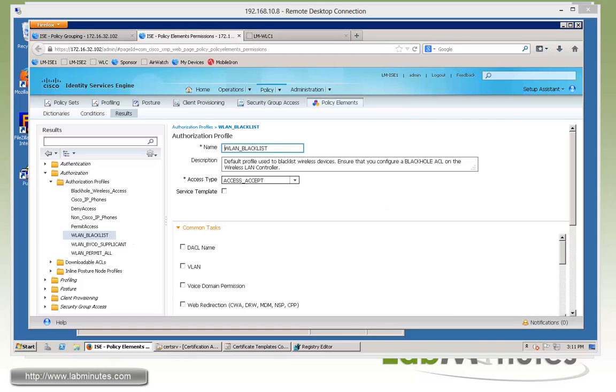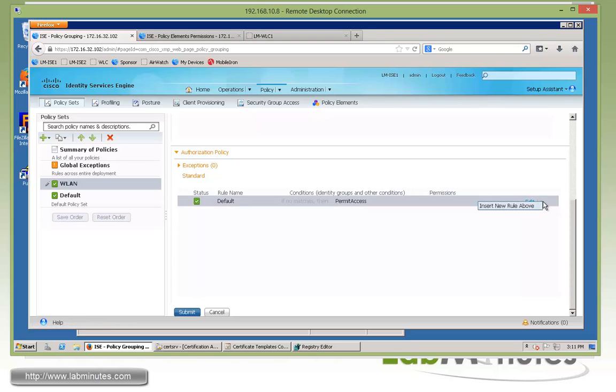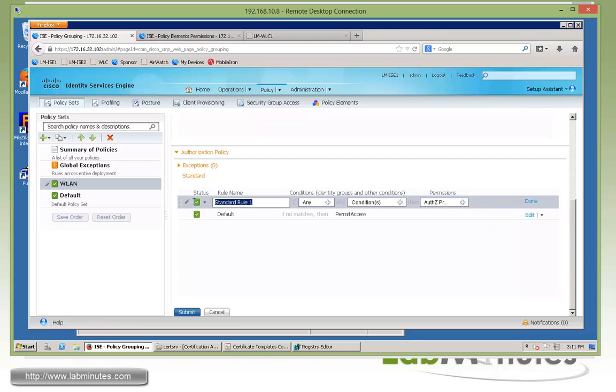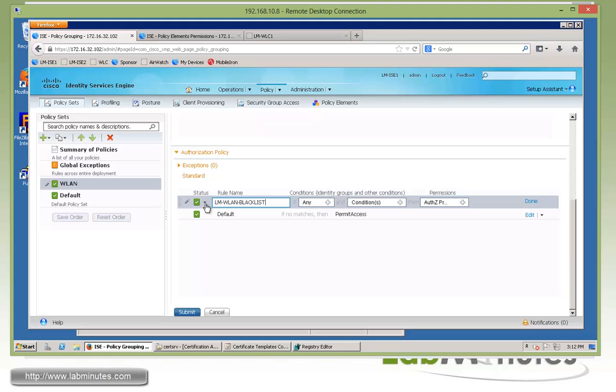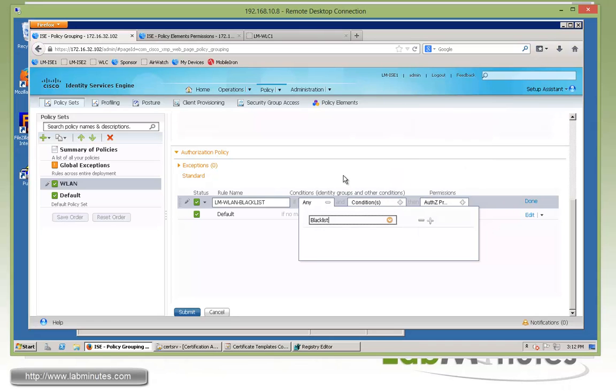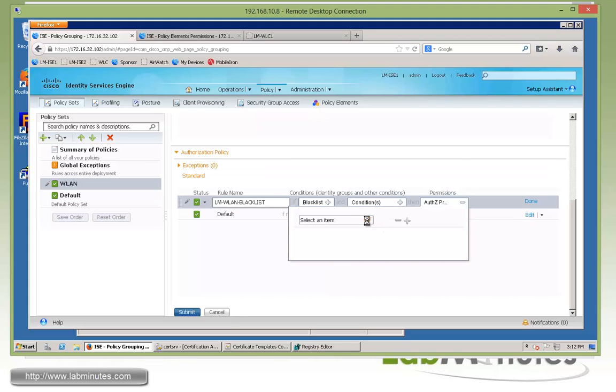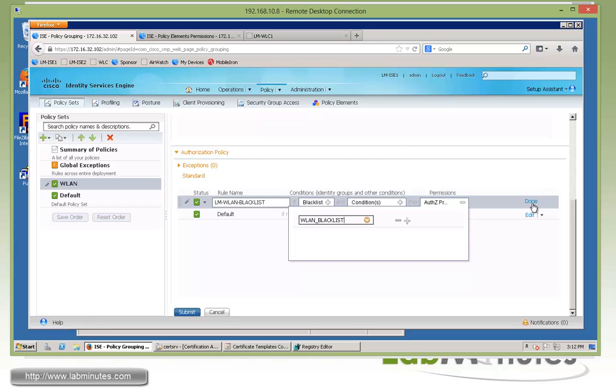We can now go back to our authorization policies and start configuring this. So first, insert a rule. And right from the top, we want to create a rule for our blacklist device. So that will be the first thing the ISE trying to match for the request that comes in. And let's call this one LM-WLAN-blacklist. Once you mark the device as lost, the device will automatically be placed under an identity group for the endpoint called blacklist. So we can condition based on that. And that's pretty much all we need. So if the device is part of that group, we are going to enforce an authorization policy called WLAN-blacklist.